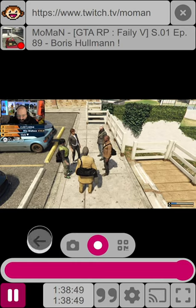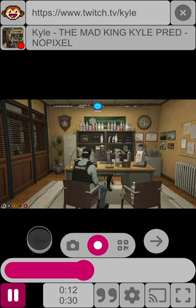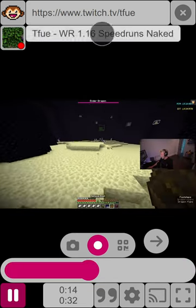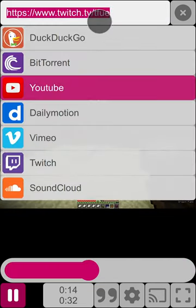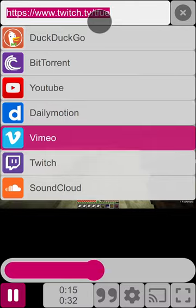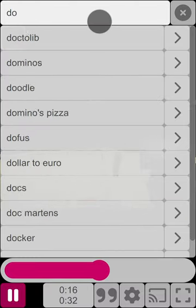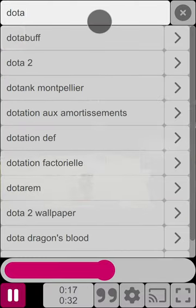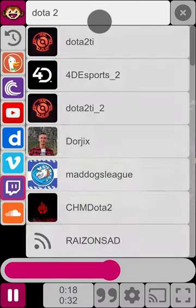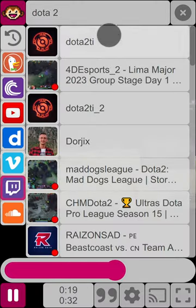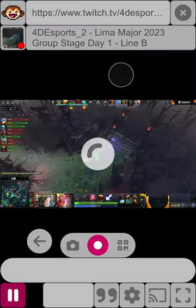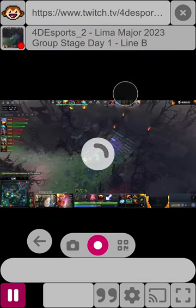So again, going back and forth between them and essentially searching what I'm looking for directly from the backend itself.